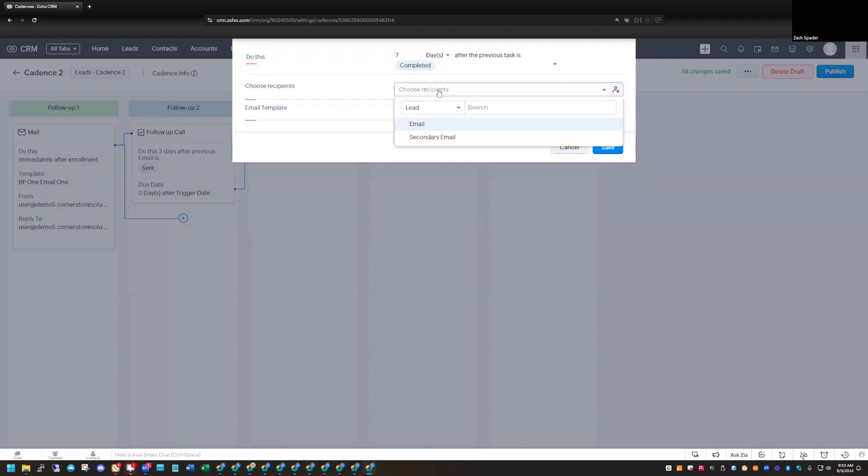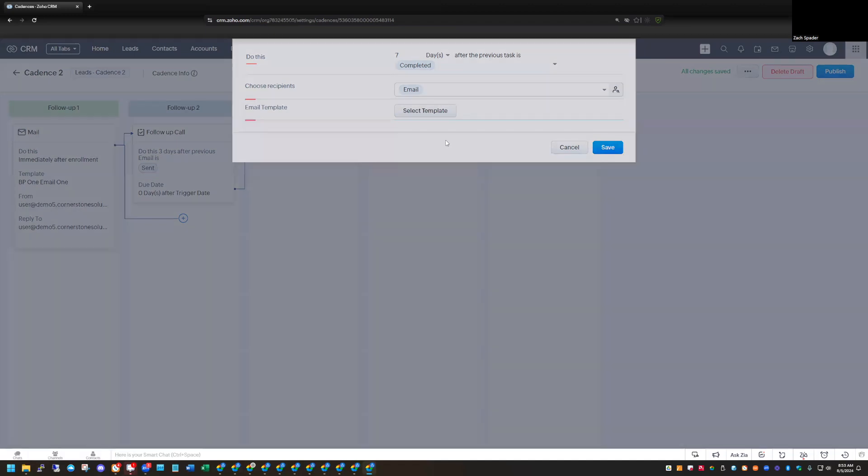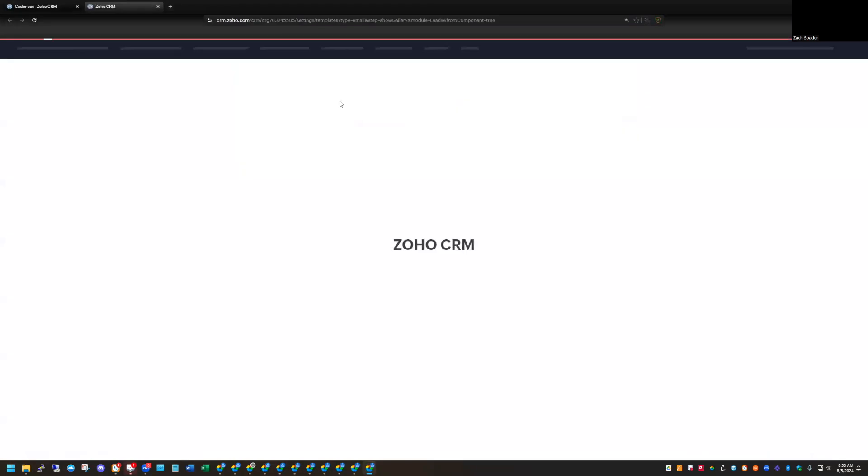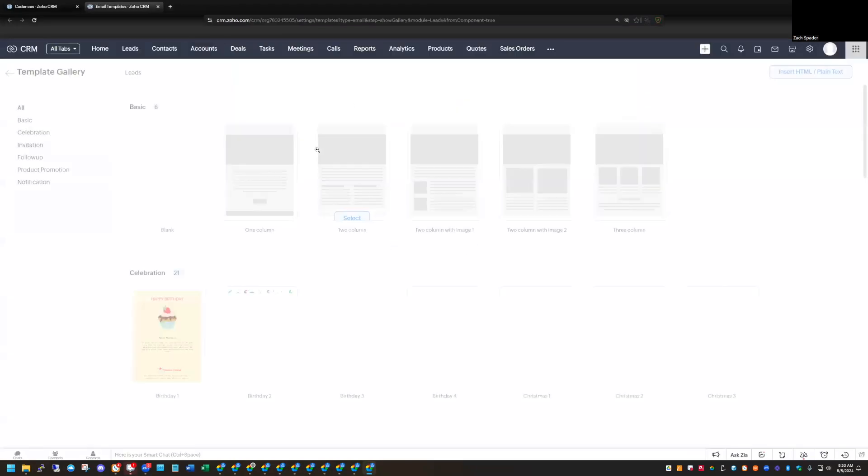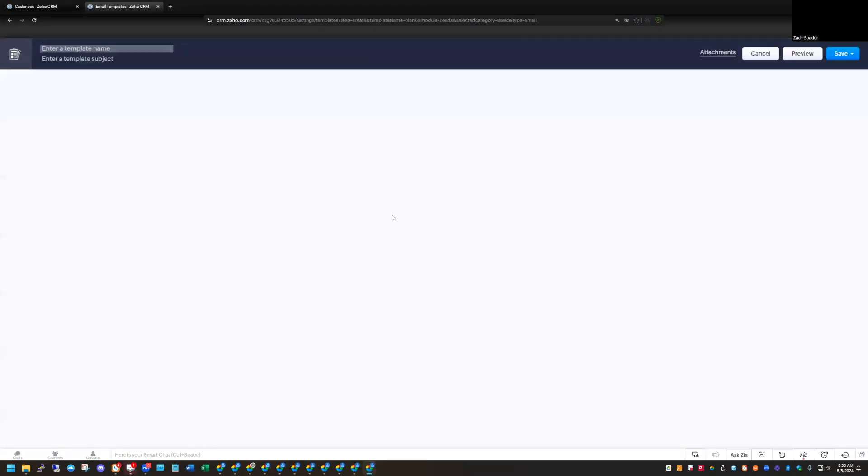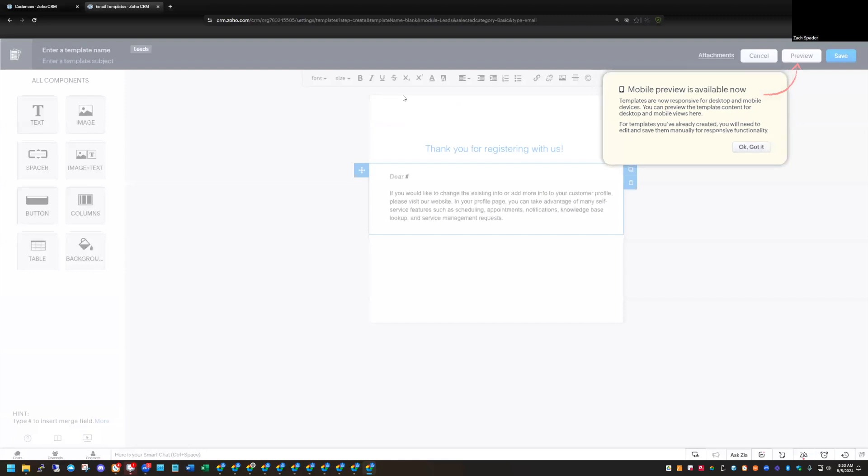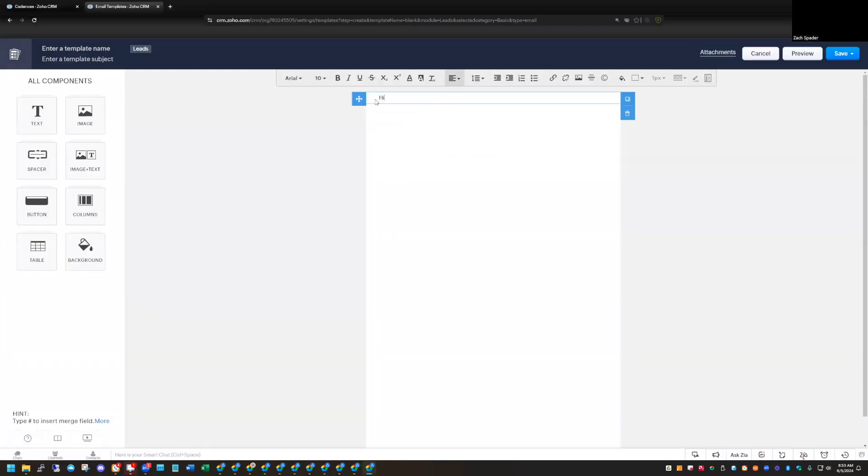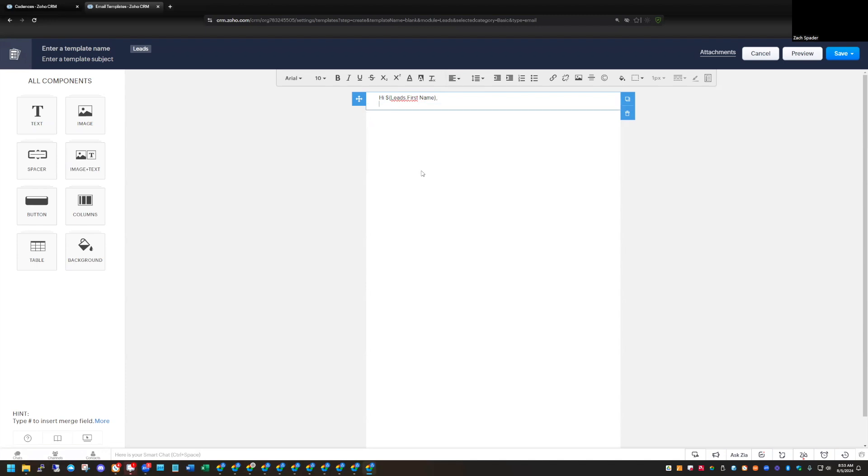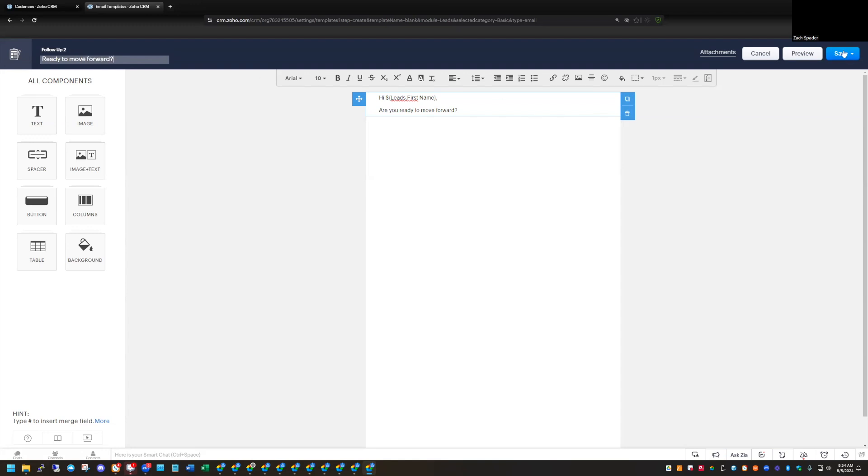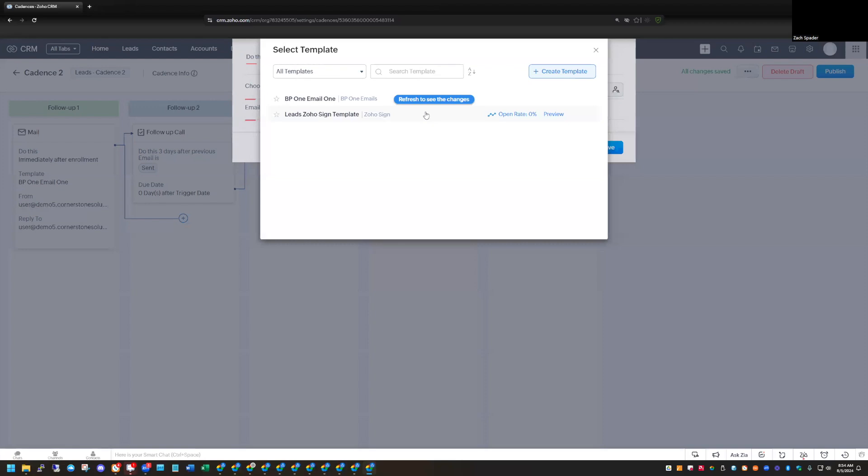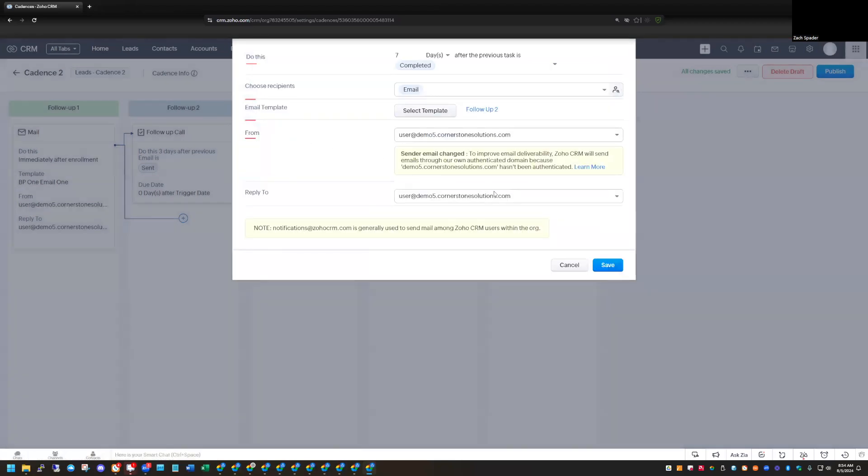So completed and choose our recipient. Select our template here. Now let's create a new template for this one. And we'll add this new email to our cadence. Save that.